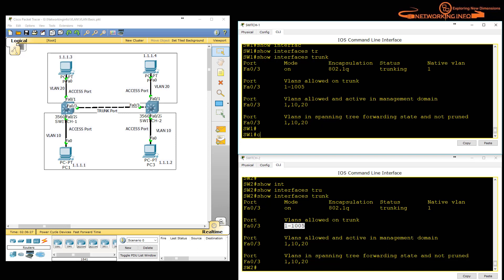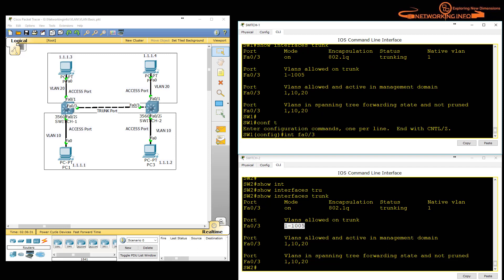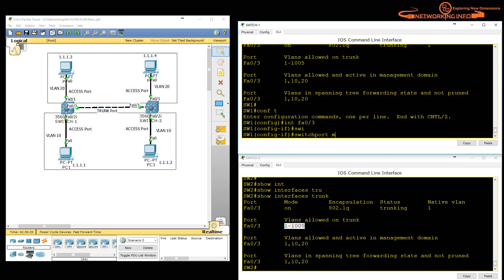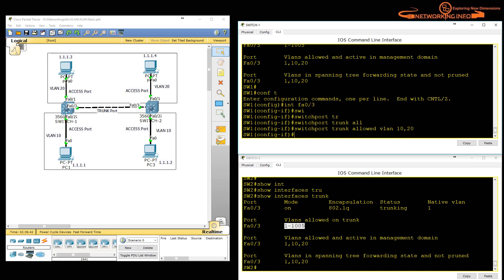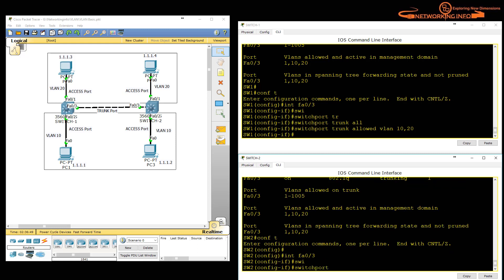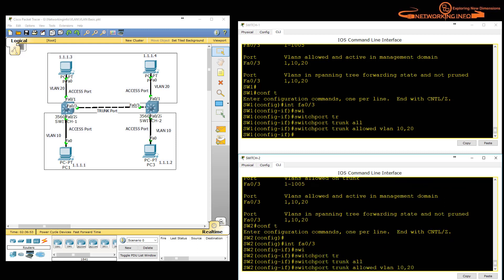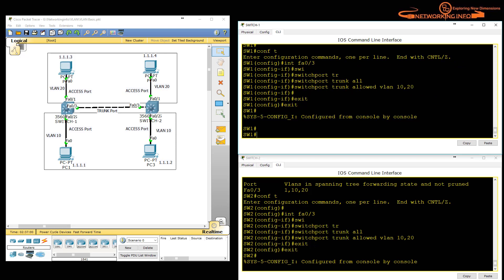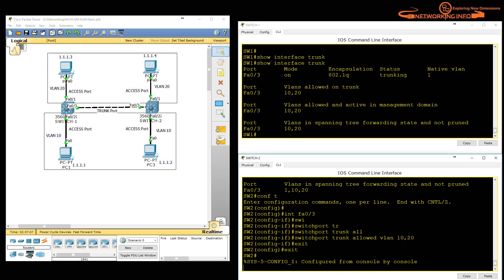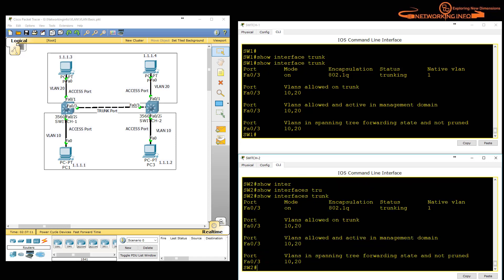To restrict VLANs allowed on the trunk, go to 'interface FastEthernet 0/3' and type 'switchport trunk allowed vlan 10,20'. Do the same on the other switch: 'interface FastEthernet 0/3', then 'switchport trunk allowed vlan 10,20', and exit. Then verify with 'show interfaces trunk' — now only VLAN 10 and VLAN 20 traffic is allowed over the trunk link.